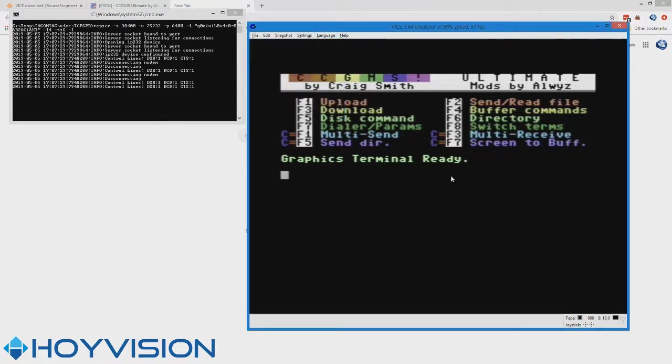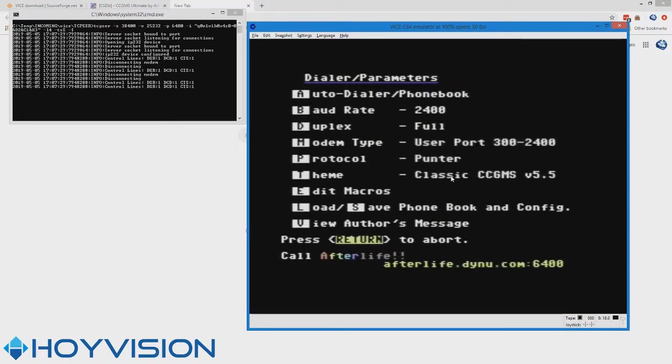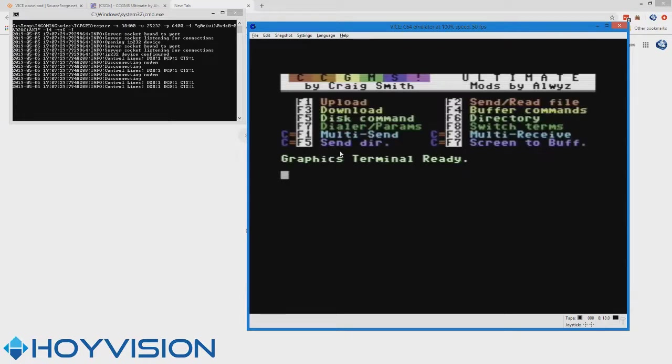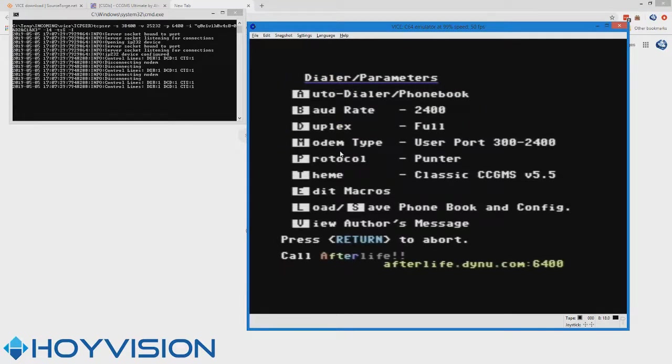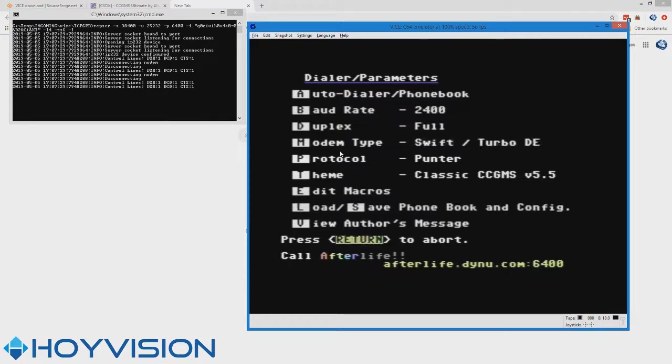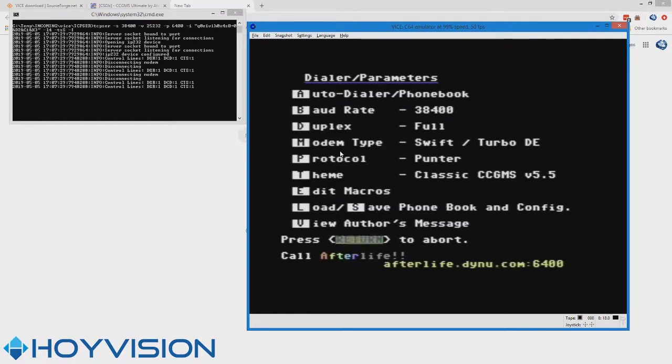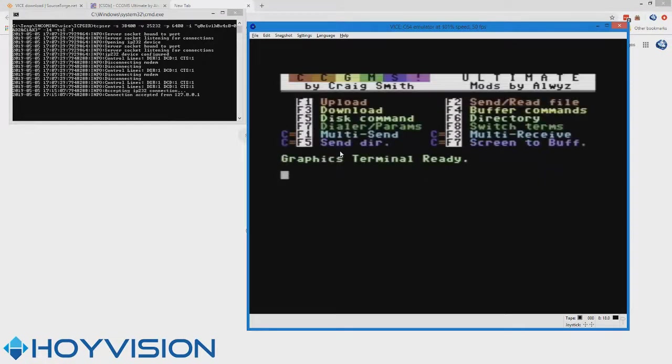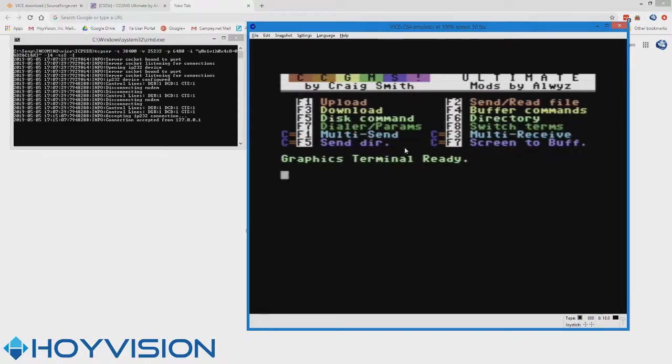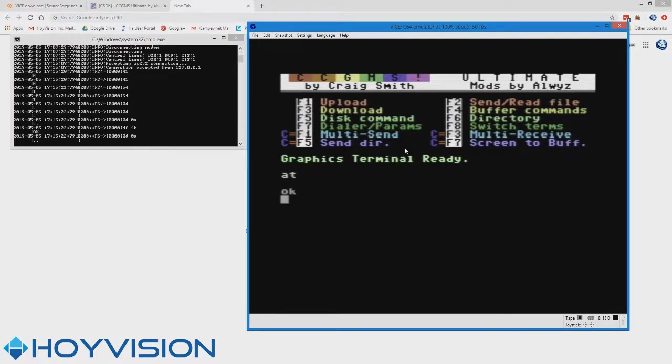Now we have to tell CCGMS the term program which modem to use. What you do is you press the F7 key to get to that menu, press M until this gets to SwiftLink and Turbo, and then press the B key until the baud rate reaches 38400. So now press Enter. So now when you start typing AT, you actually see something and it acts like you really have a modem. So that's how we're going to be rolling. So now we're ready to connect to a BBS.